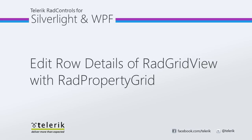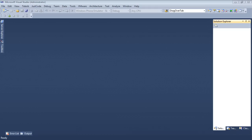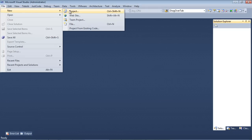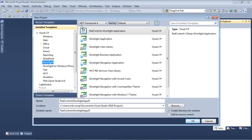Let's go ahead and jump inside of Visual Studio 2010 and get started. So here we are again inside of Visual Studio 2010. I'm going to go File, New Project, I'm going to select Visual C Sharp, Silverlight,